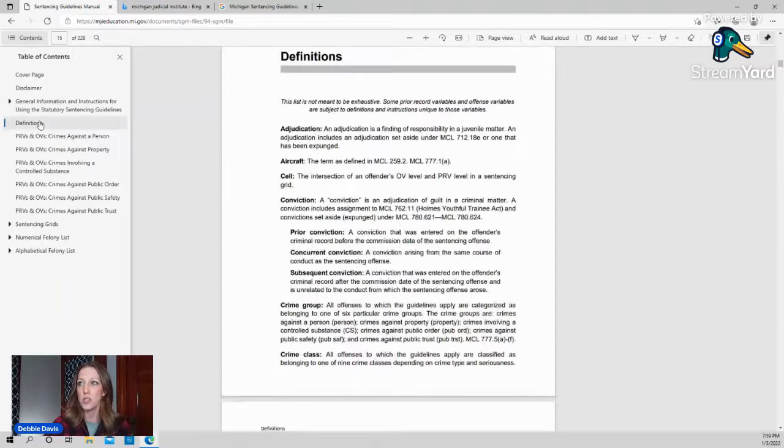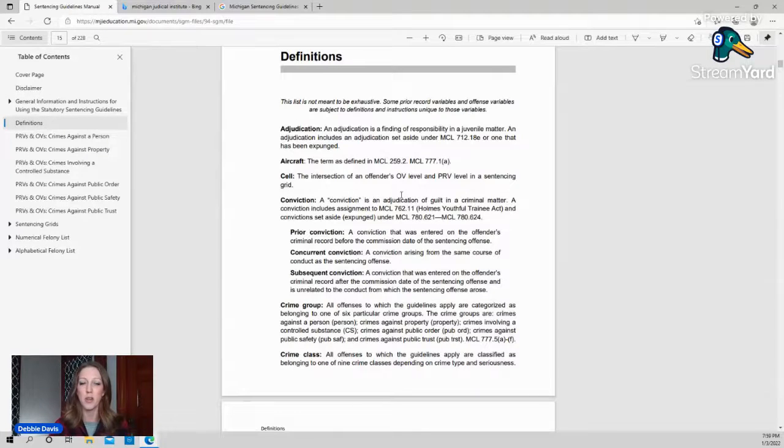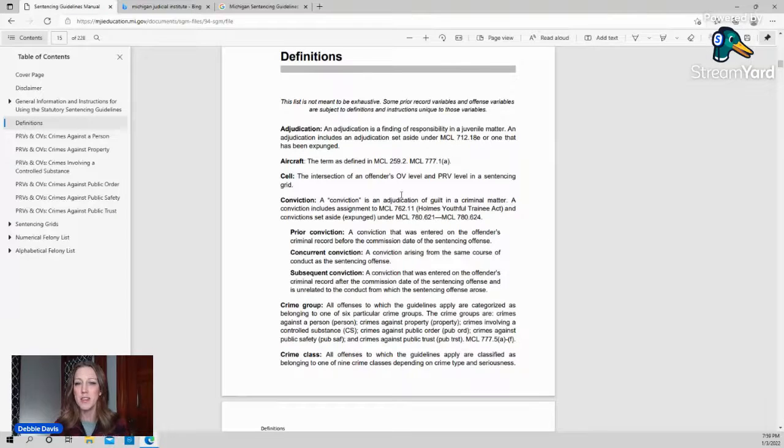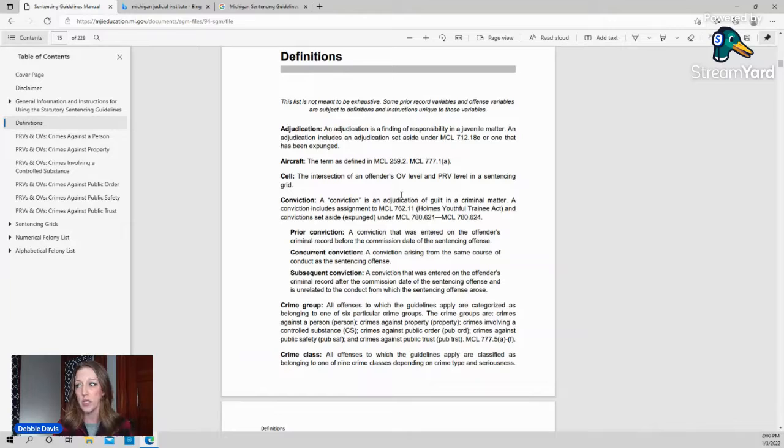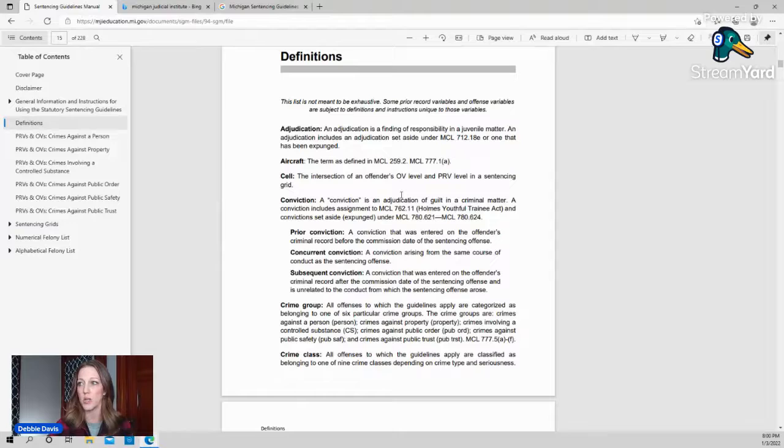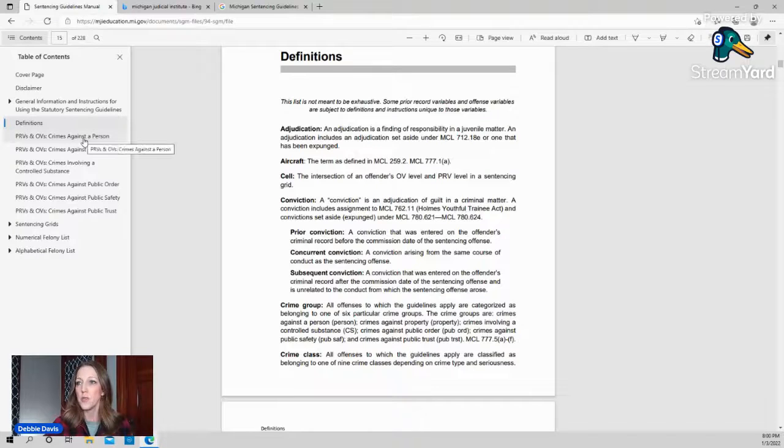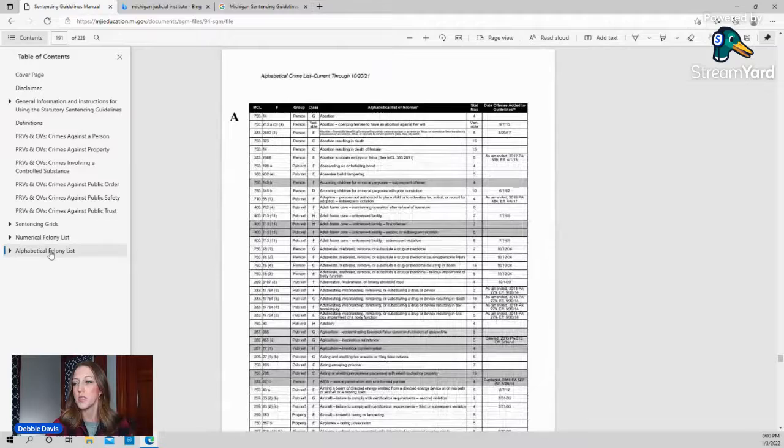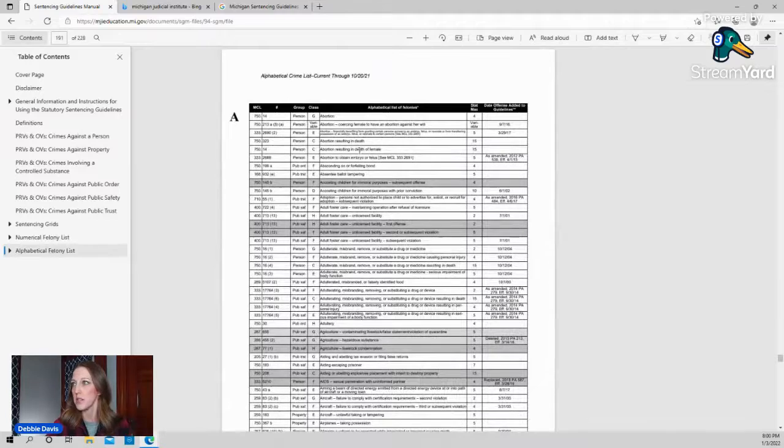So looking at this, there's also the definitions. So you'll hear me talk about a cell, not like a jail cell or a prison cell, a cell in a table. So the cell that we're looking at is the intersection of the offender's OV and their PRV. And that gives us their sentencing grid.